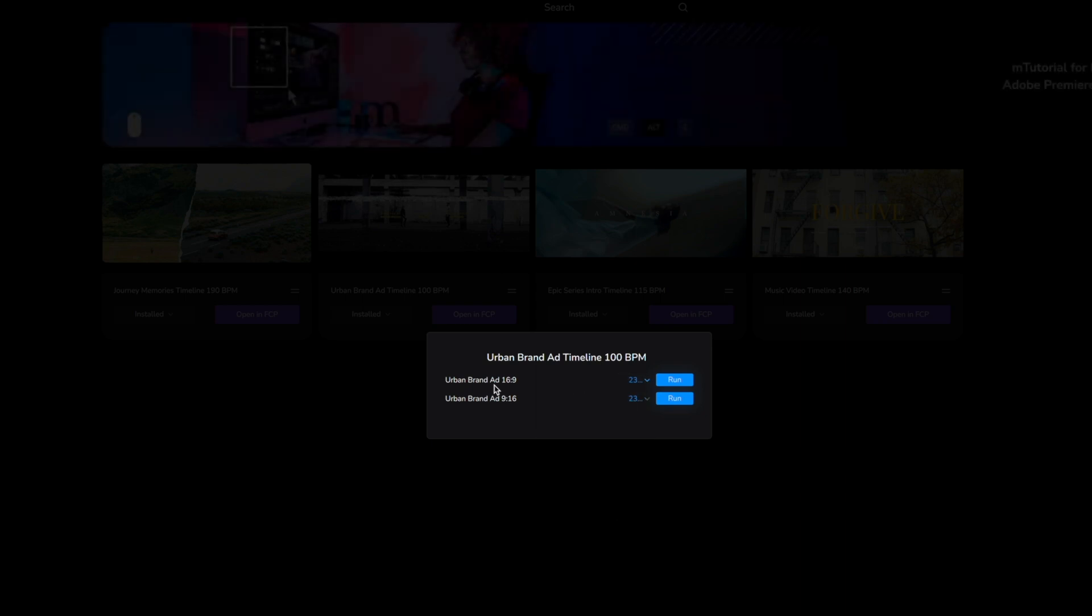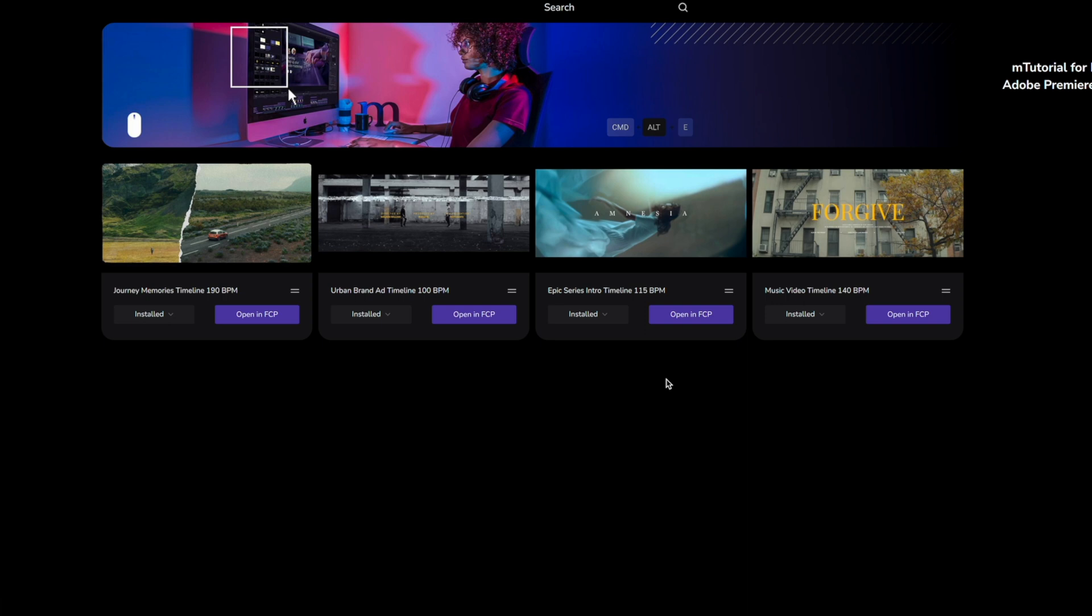So let's go ahead and click run on this 16 by 9 aspect ratio and it is going to automatically open Final Cut.